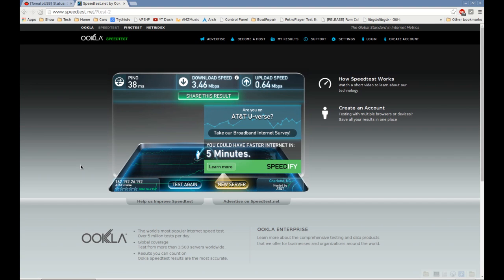Today we're going to be doing something you've requested a lot at TryThisTV: setting a hard bandwidth cap for a specific device on your network. In DD-WRT I haven't found any good way to do this, but in Tomato it's surprisingly easy.